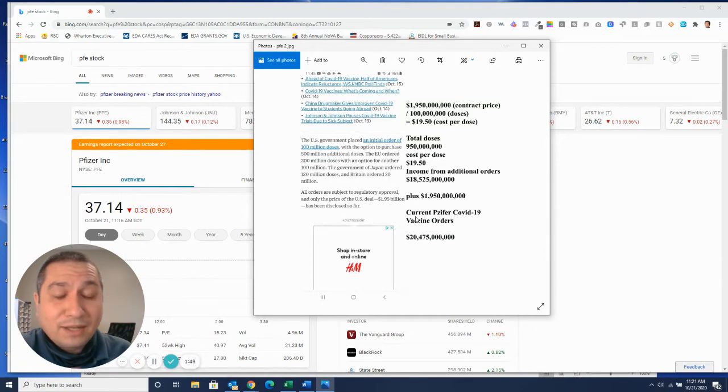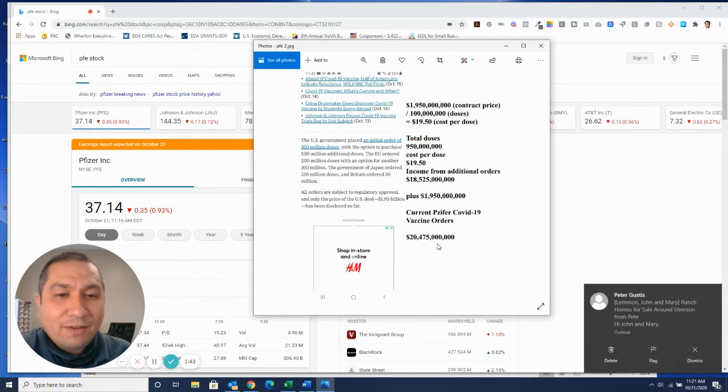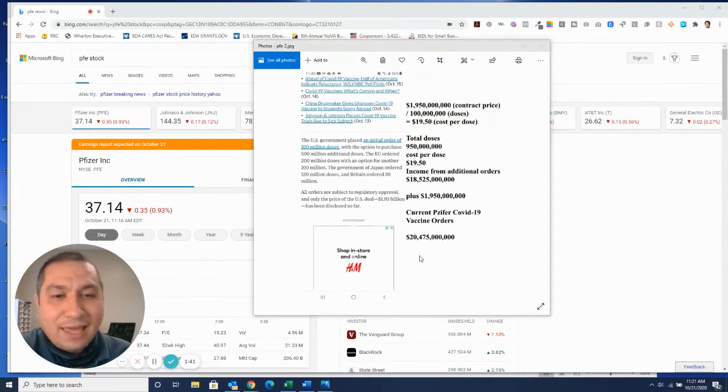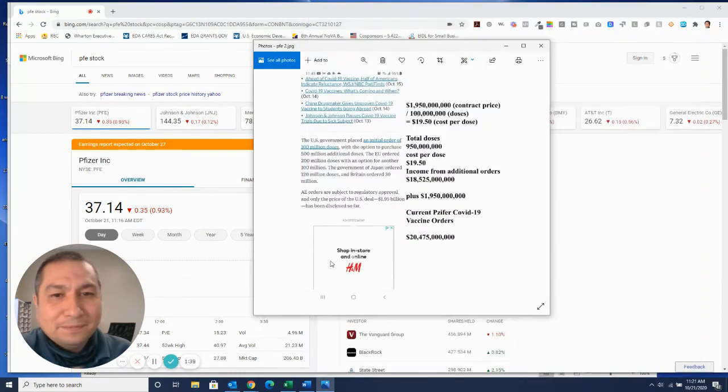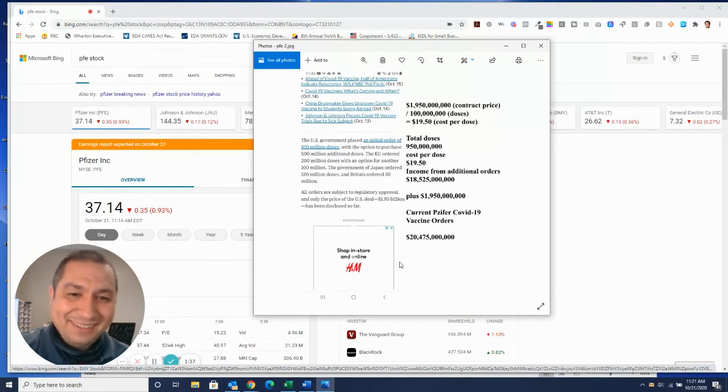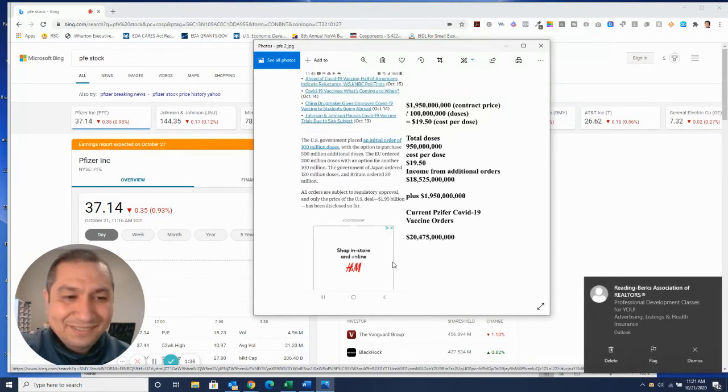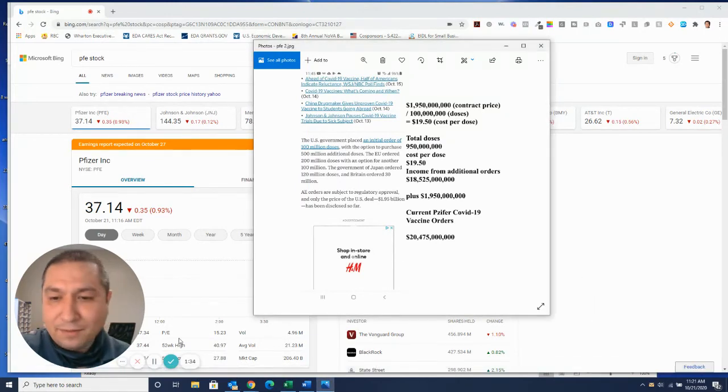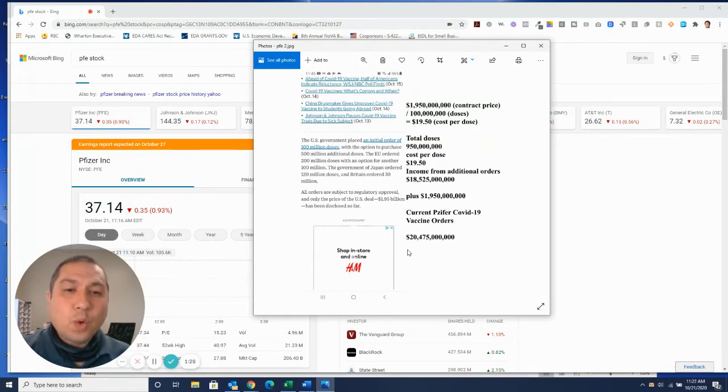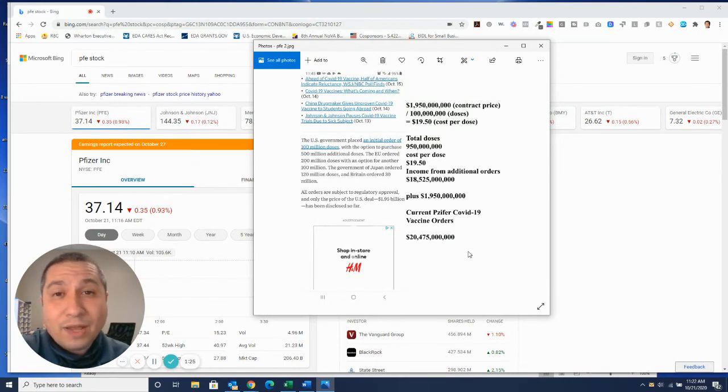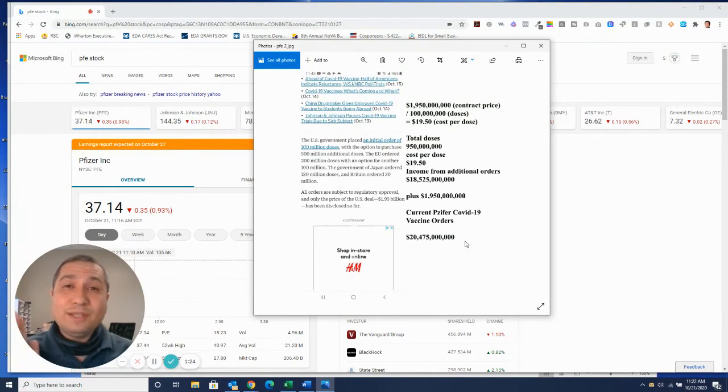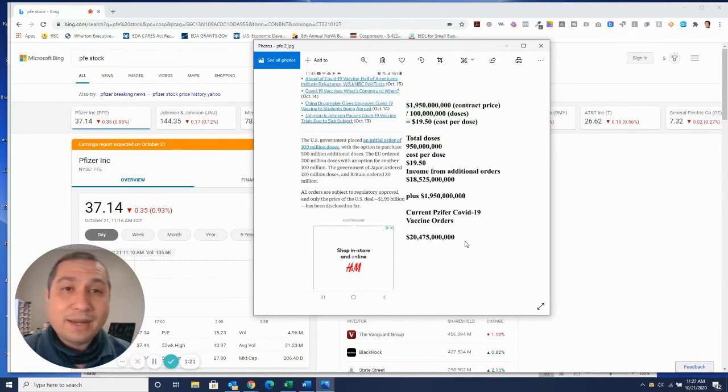is $20.475 billion. When you're looking at that in general, they got $20.475 billion in expected revenue. They're leading the vaccine race. And this is so cheap right now.